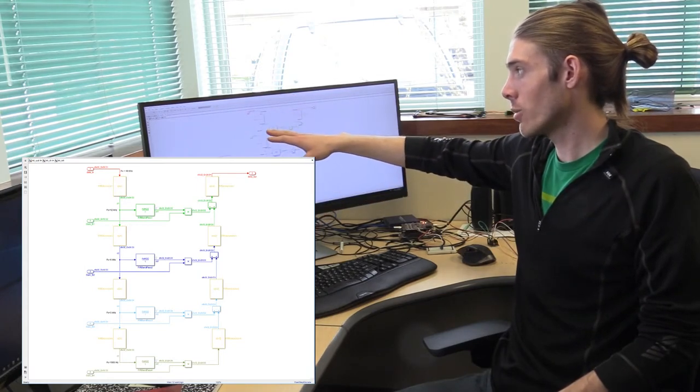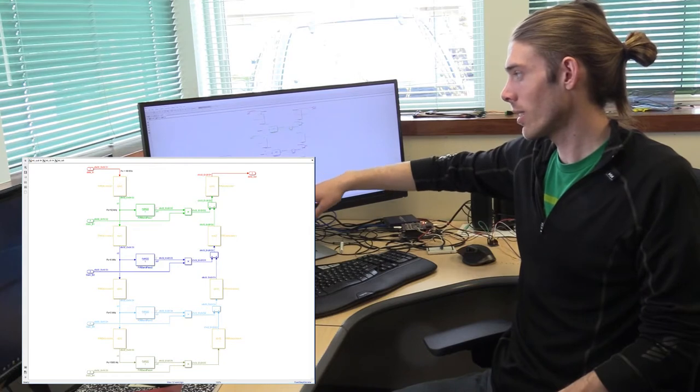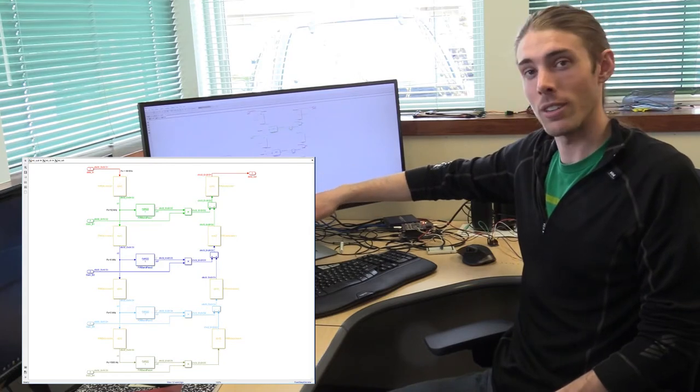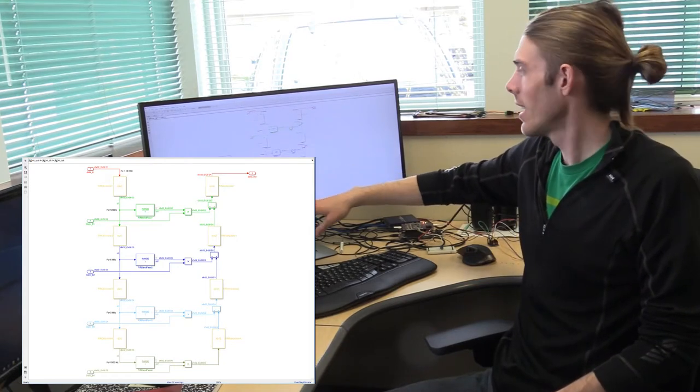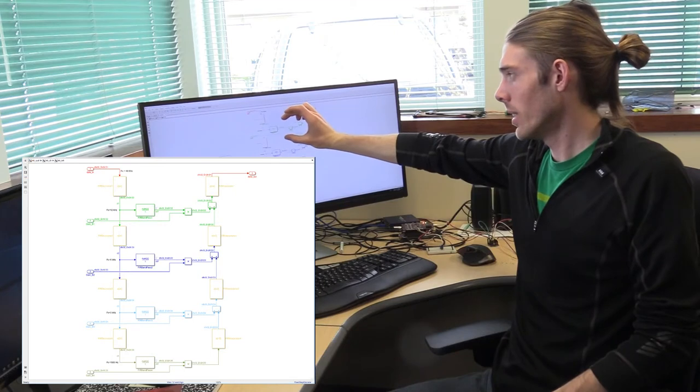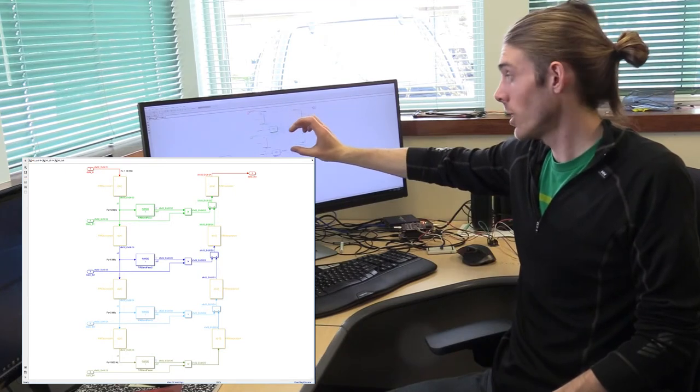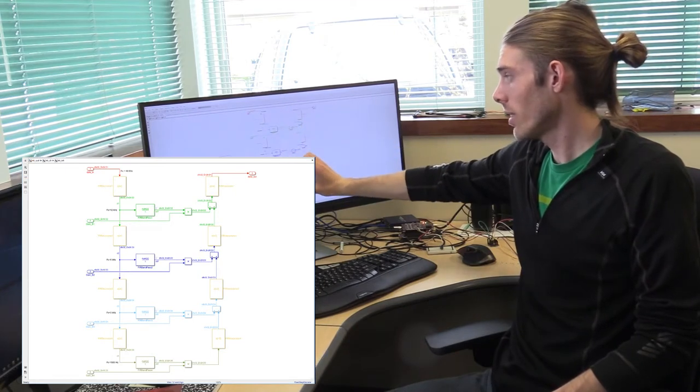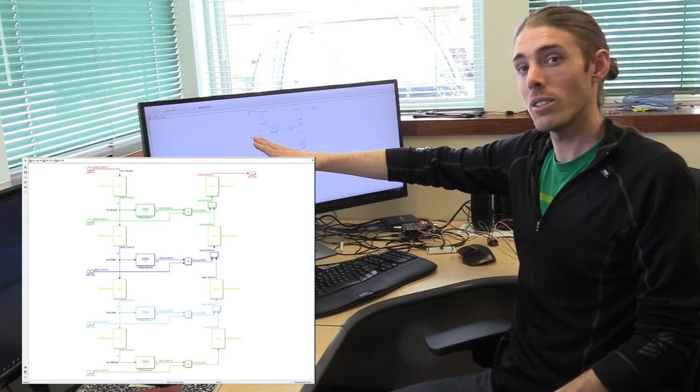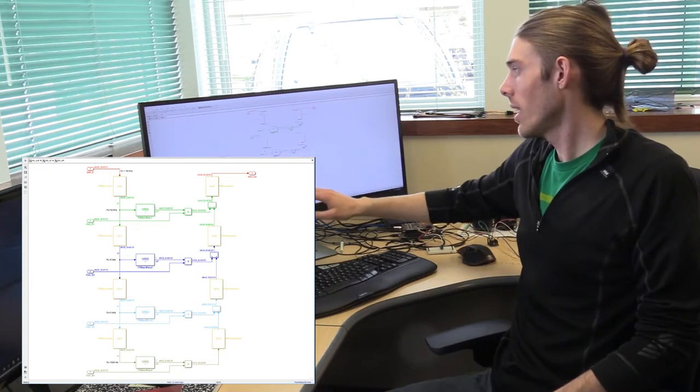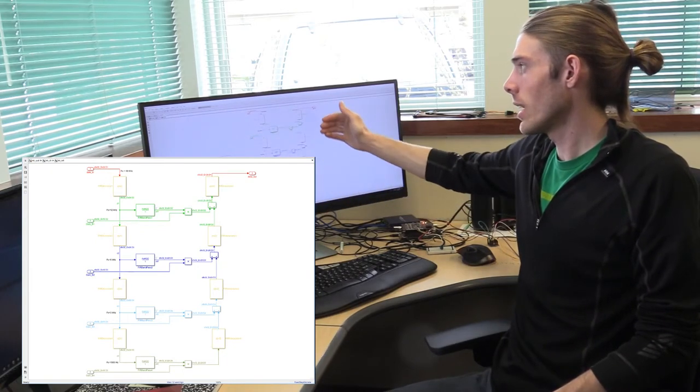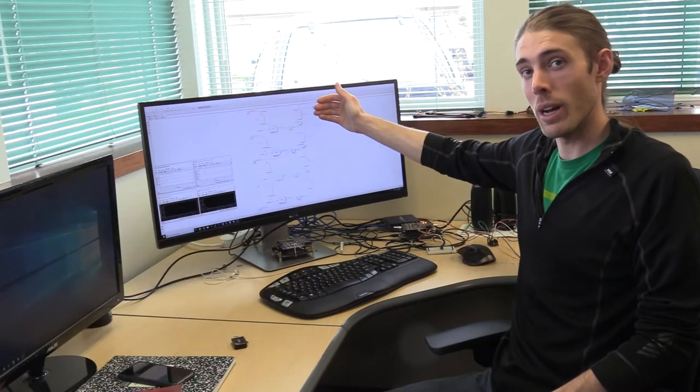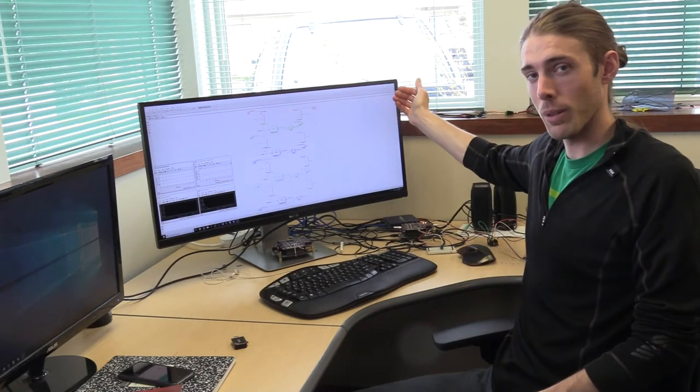There's 12 kHz, 6 kHz, 3 kHz, 1500 Hz. There is a band pass on each band. We have gains coming in, so we can gain each band. And then each band is upsampled and combined back together and output.